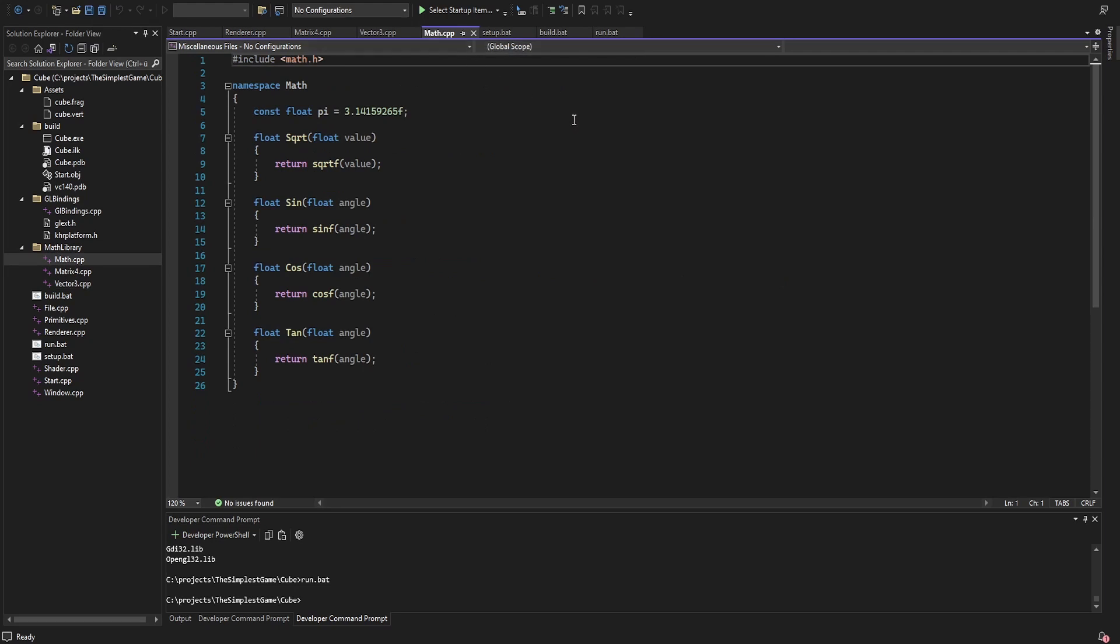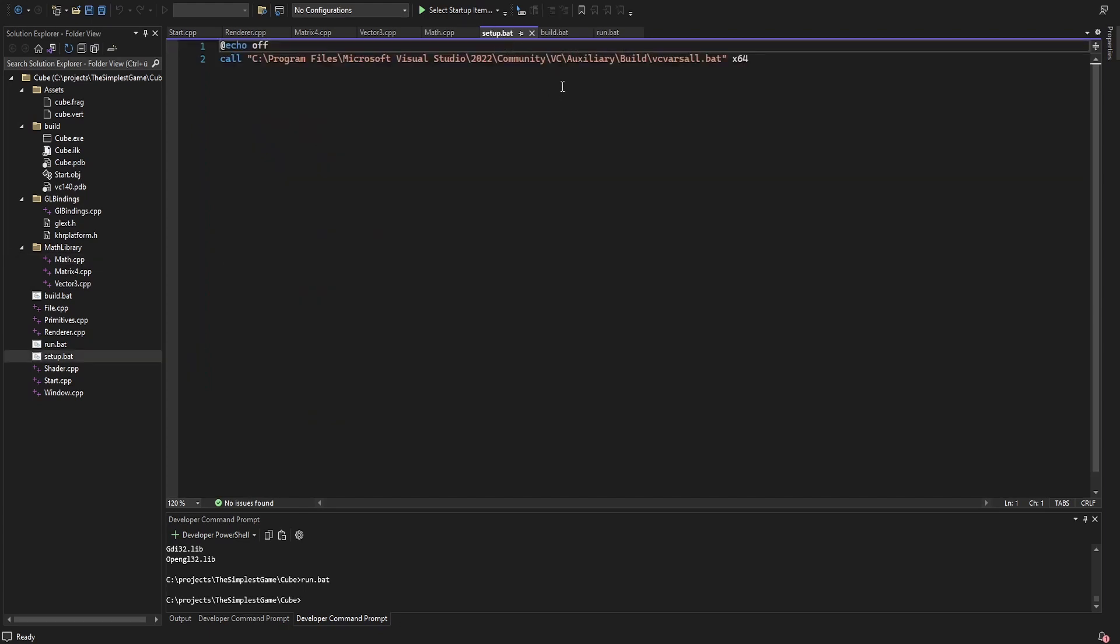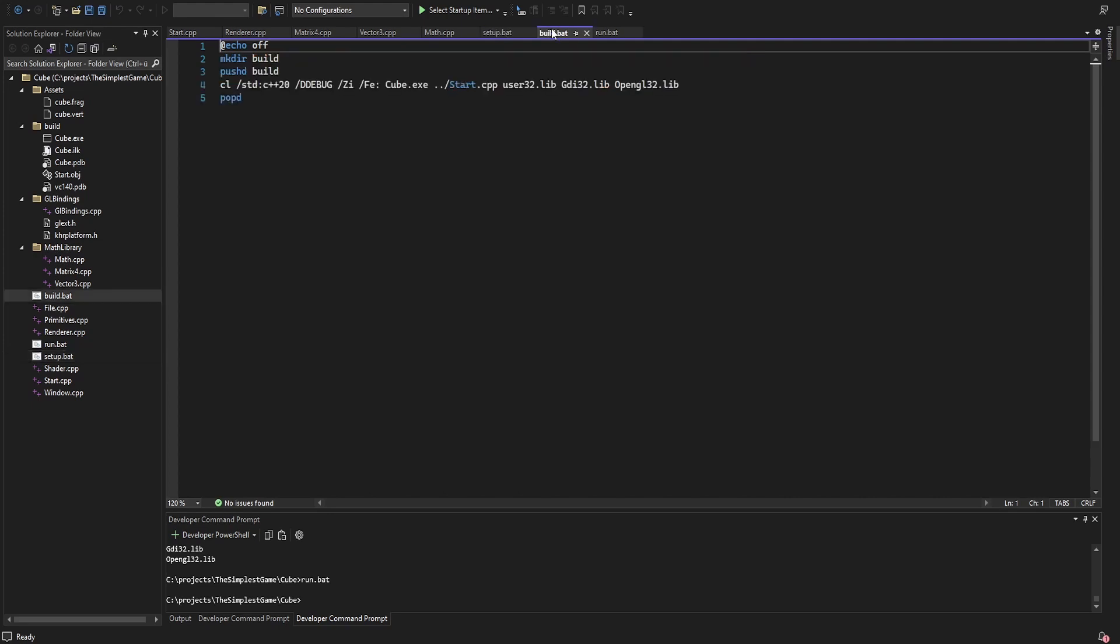The only things left are the build and run scripts. First I set up the environment for x64. This only needs to be called once in a new console. To build the project, I create a build folder and call the compiler from there.